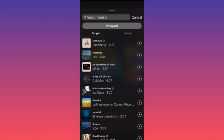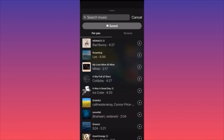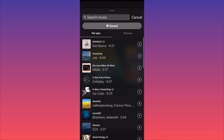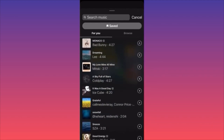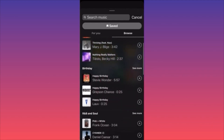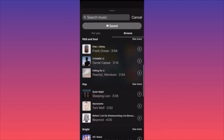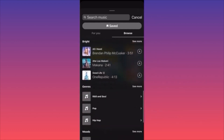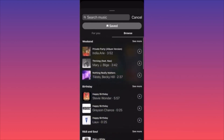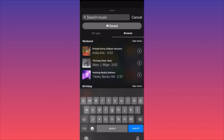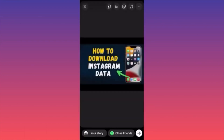There are different categories: For You shows what's currently trending, and you can browse genres like birthday, R&B, pop, hip hop. If you're looking for a specific song, use the search bar at the top. Type the title or artist, find the song, and click Add.